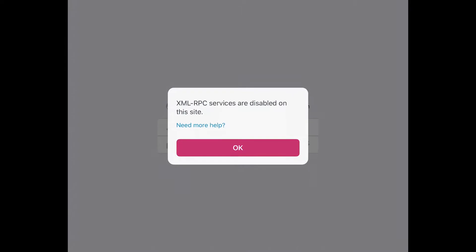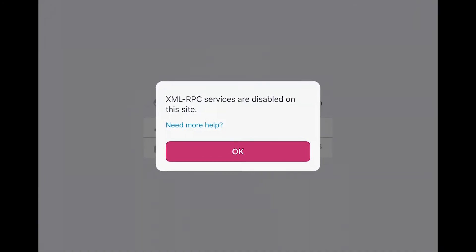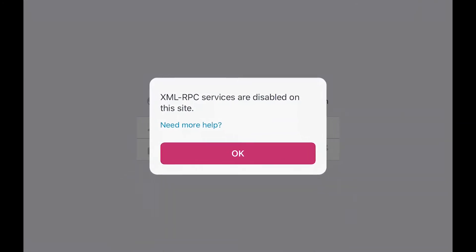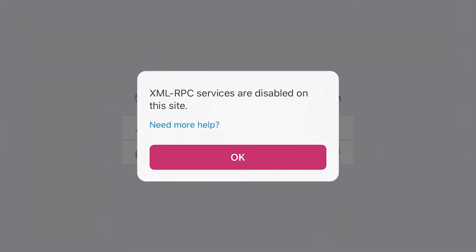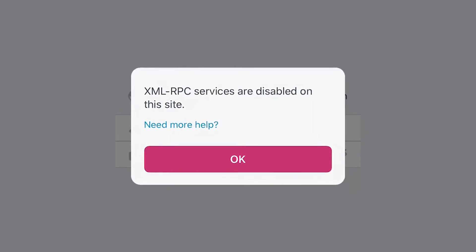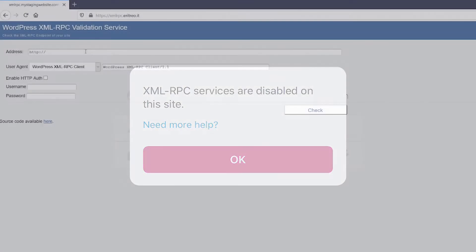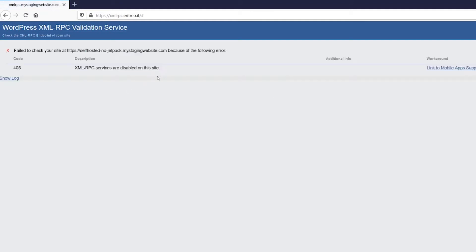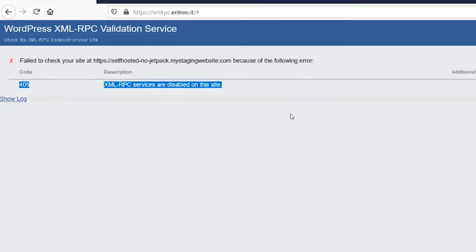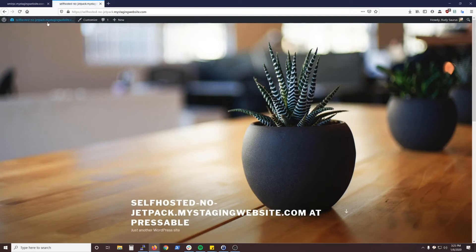There's a site that the mobile app staff will use to test the XML-RPC endpoint of your site if you have a support ticket open with them. I'll link that URL in the description, but you can go there and if you type or paste in your site's URL, it's going to return that same error. You can see XML-RPC services are disabled.